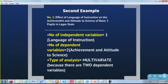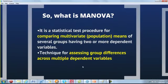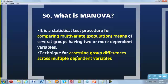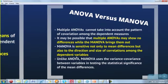A second example: the effect of language of instruction on achievement and attitude to science. There is only one independent variable but two dependent variables — achievement and attitude to science — so this is a multivariate analysis. MANOVA is a procedure where you are comparing multivariate population means, a technique for assessing group differences where you have multiple dependent variables.